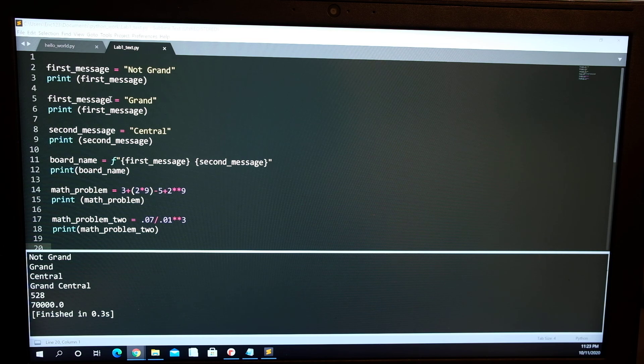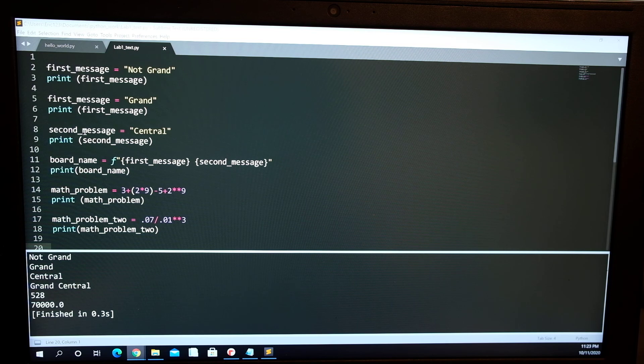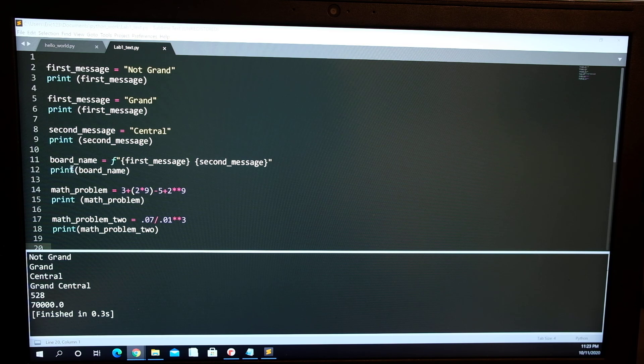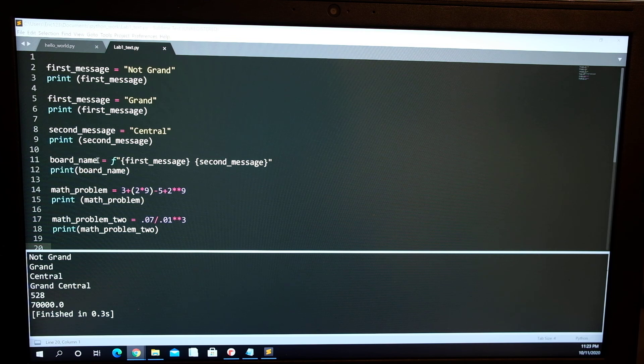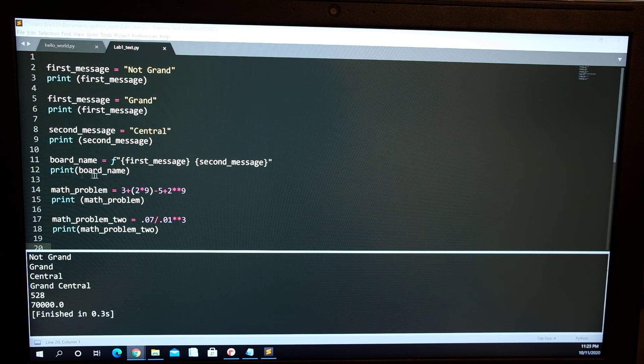I switched the first variable from 'not grand' to 'grand' and I print it. Then I added a second variable which is 'central' and then I print it. For this one I combine the first variable and the second variable and put it into its own variable and then I print that.